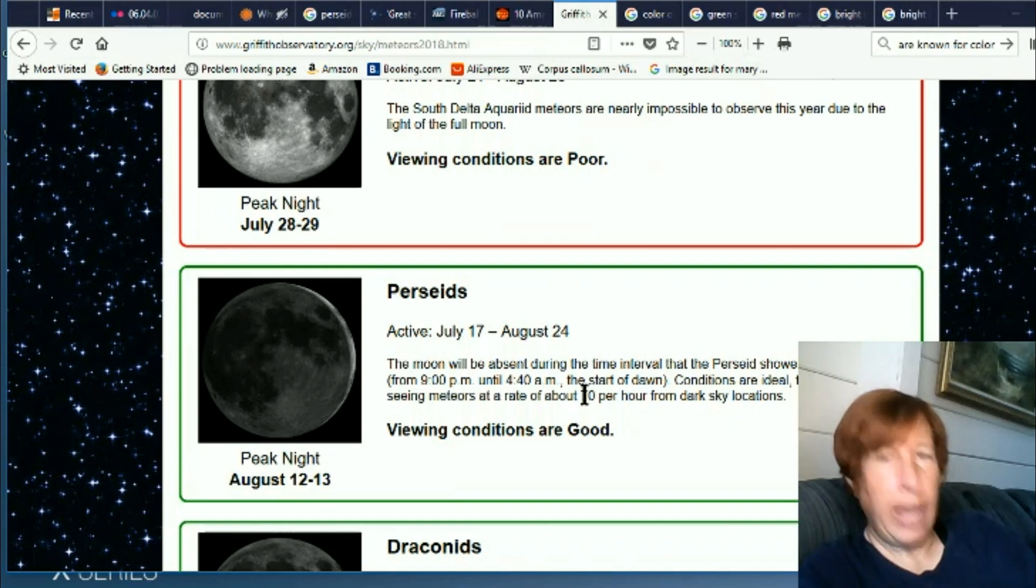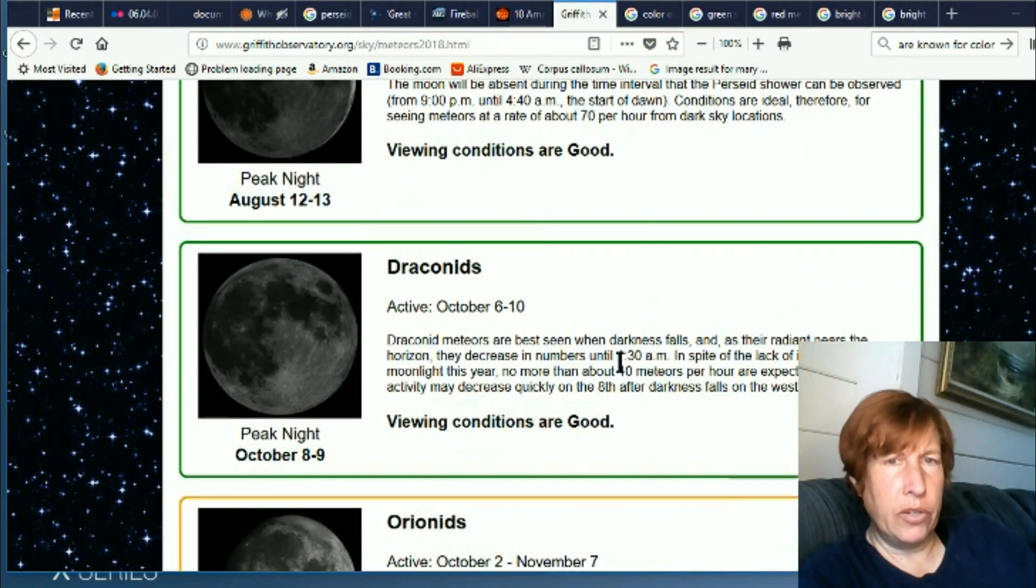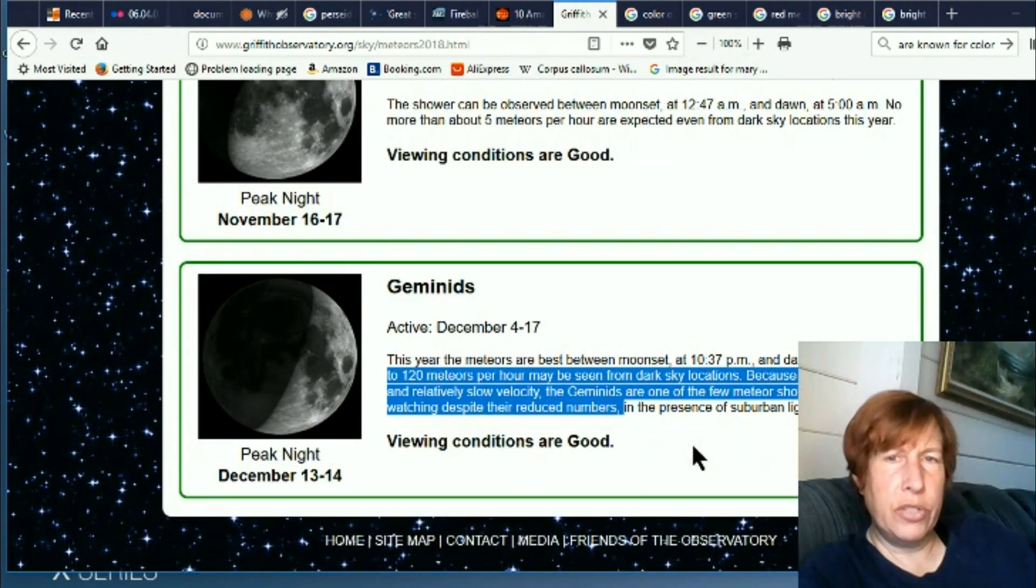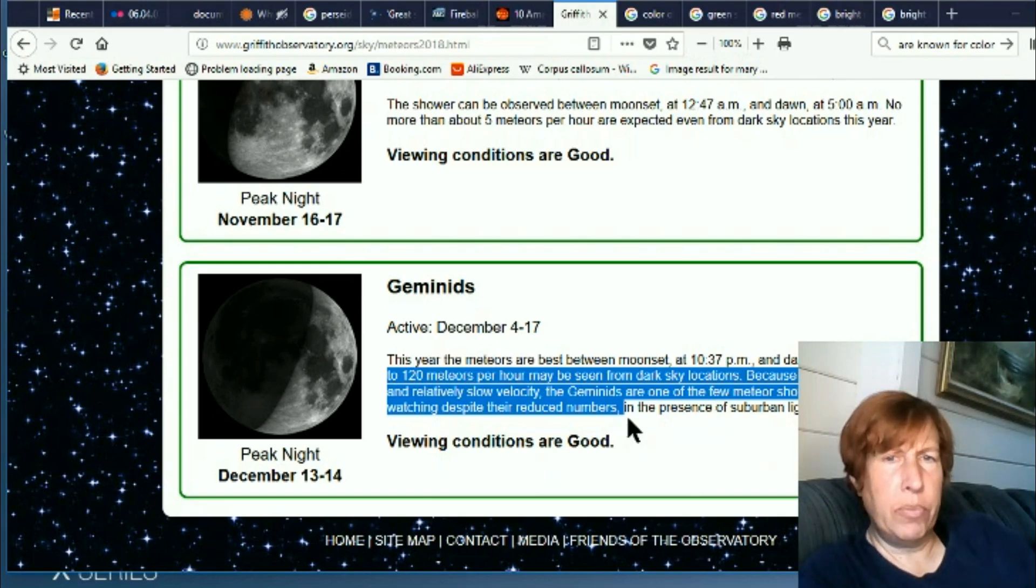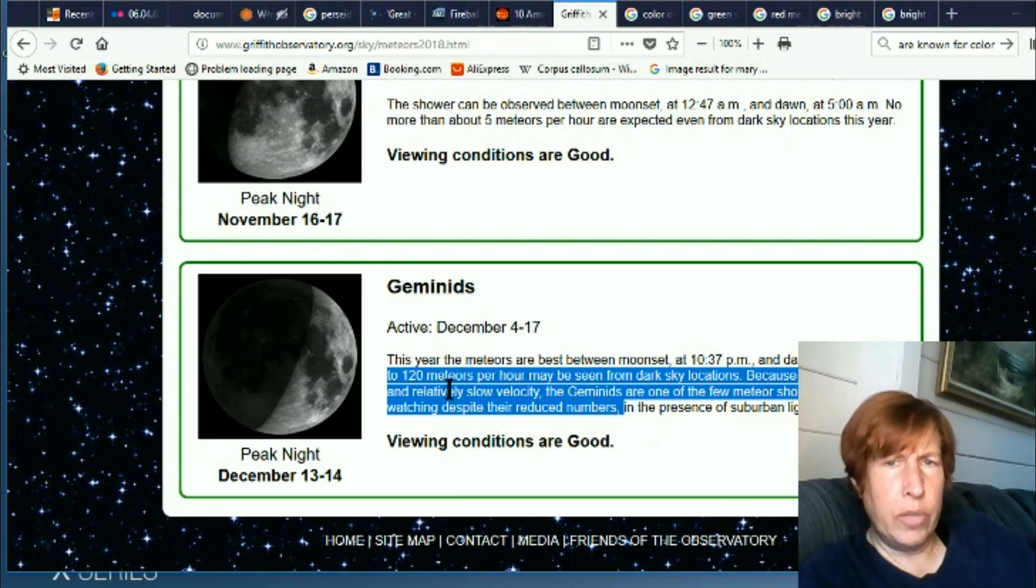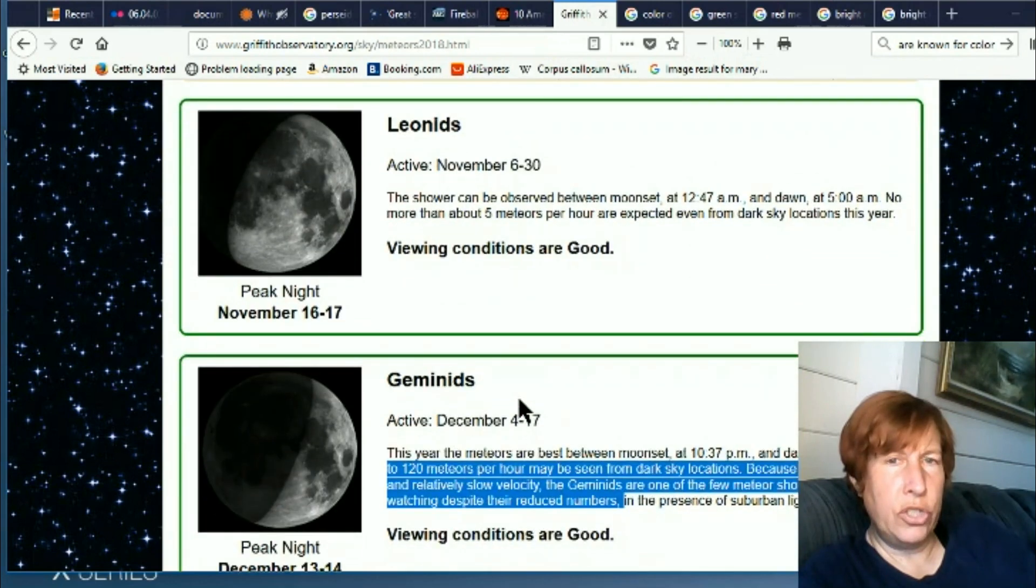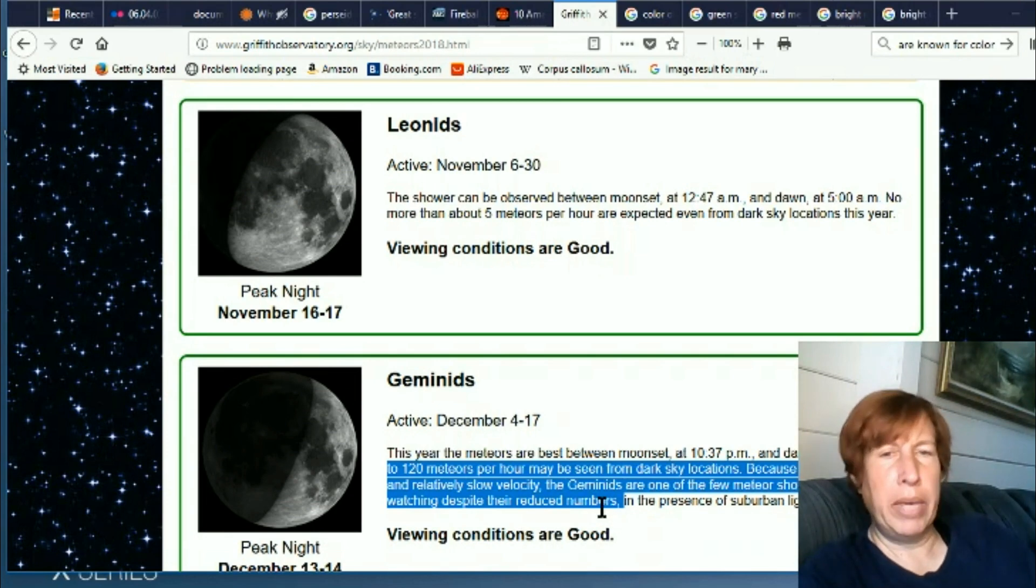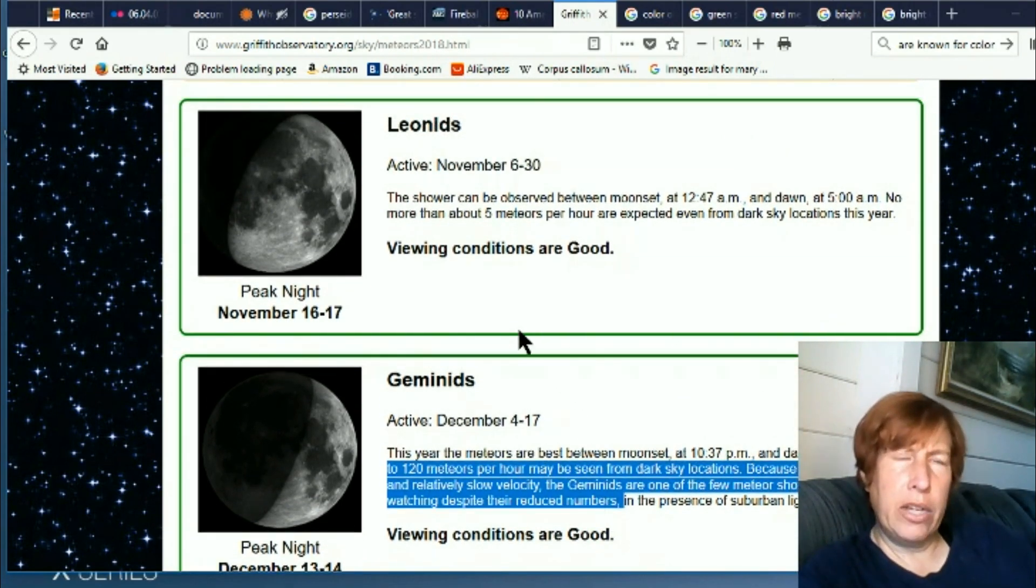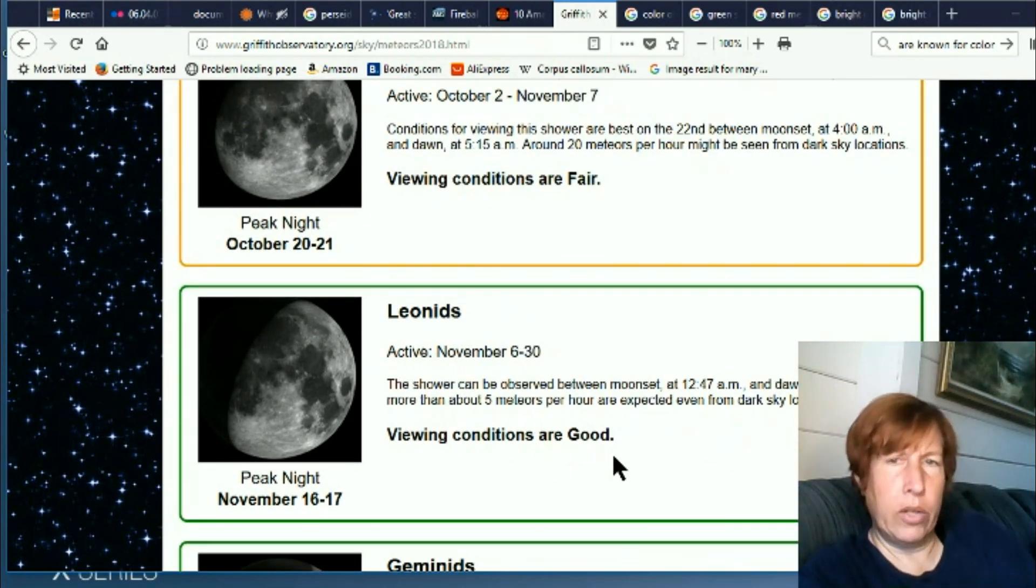We get 70 per hour this year, which used to be the super rare, very active year. So now it's just normal, I guess. Just seems like every year is a good year now. And then the Geminids. Now this one is interesting because the Geminids are getting 120 meteors per hour. Because of their brilliance and relatively slow velocity, the Geminids are one of the few meteor showers worth watching despite their reduced numbers. 120 meteors per hour was more than the Perseids. I don't see why the Geminids are called their reduced numbers when they have the most numbers. So that does not make a lot of sense to me.